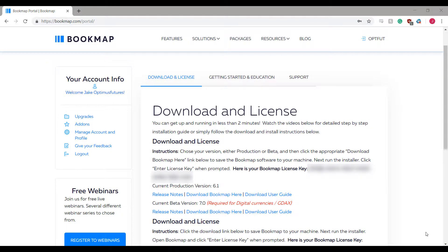Hi this is Jake from Optimus Futures and in this video I'll be showing you how to download, initialize, and set up the Bookmap platform.